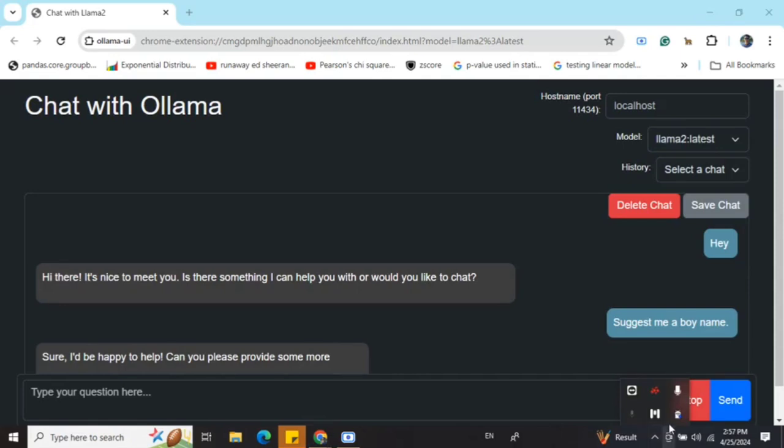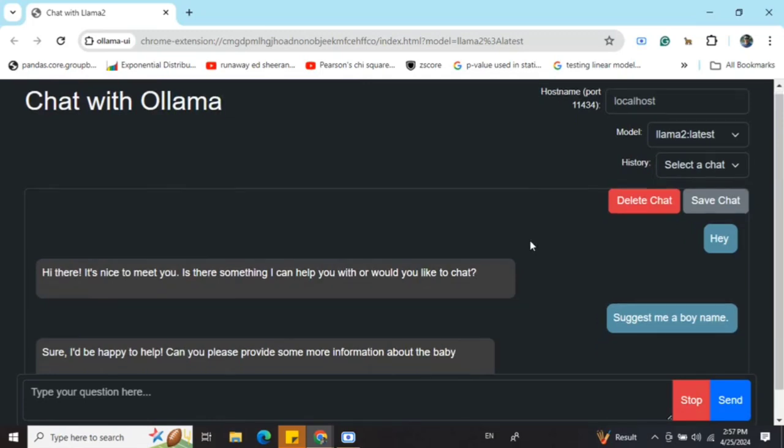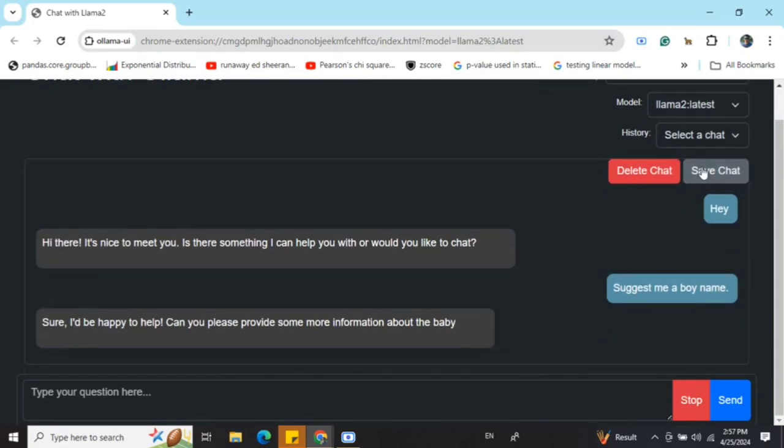Before running this, do make sure that Ollama is running in the backend. So you can see that in my case, Ollama is already running in the background. Here you can save history also, you have provided the hostname also. If you're changing the hostname for serving Ollama, then you can change this also.